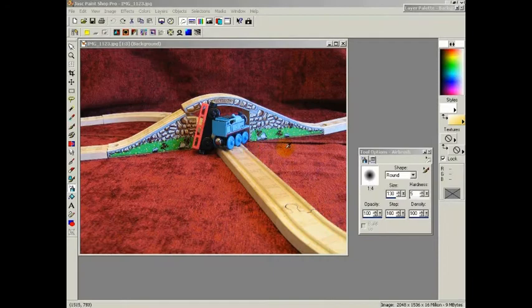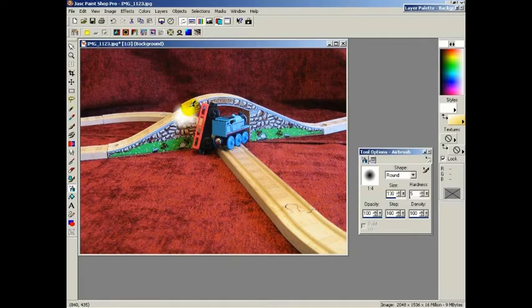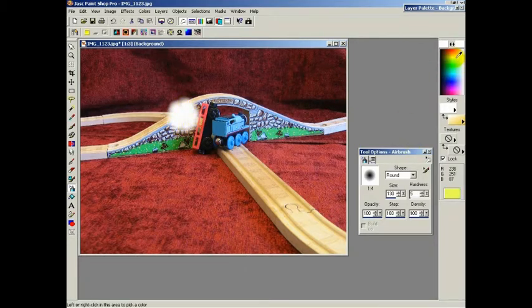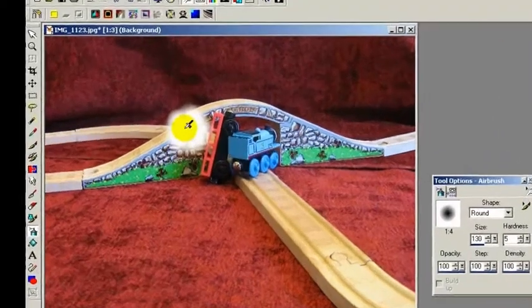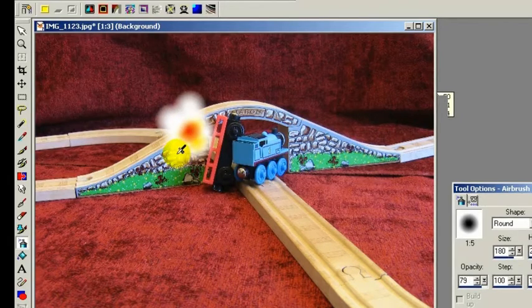As the animation is composed of still photos, it is a simple matter to literally paint the explosions and smoke onto each frame individually. So find the frame in which you want the explosion to begin and open it in a paint or photo retouching program. I'm using PaintShop Pro. I used the spray tool effect to create the impression of an explosion at the corner of the railway bridge.